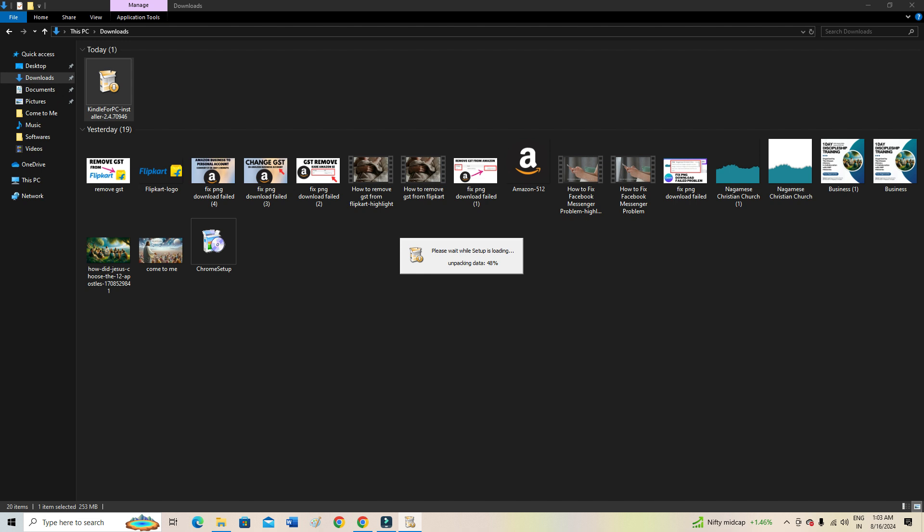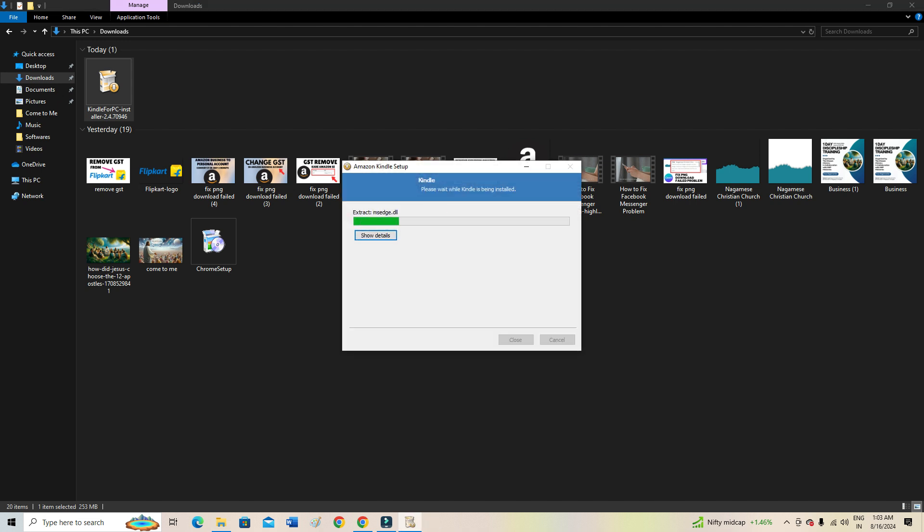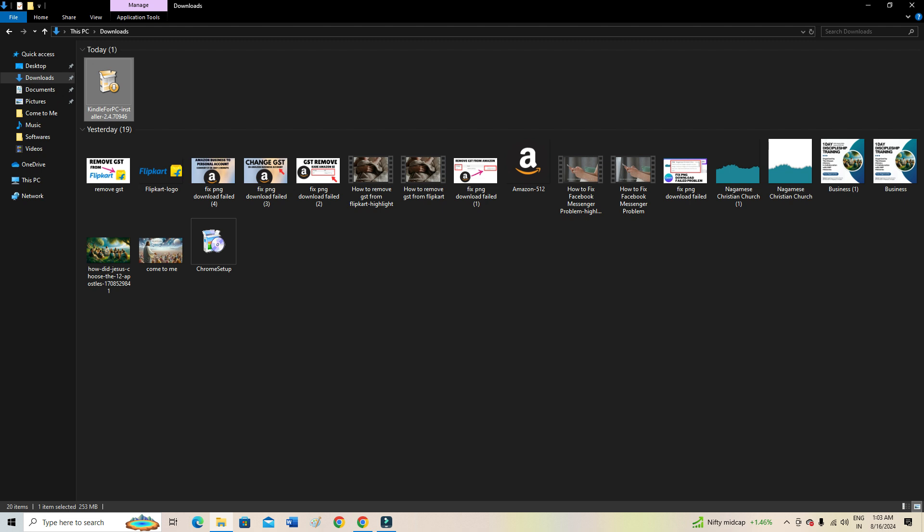Let's wait for some time. It's just about to finish, as you can see. Yes, it is creating all the necessary folders. Now let's wait for a few seconds, and then our Kindle will show up here.